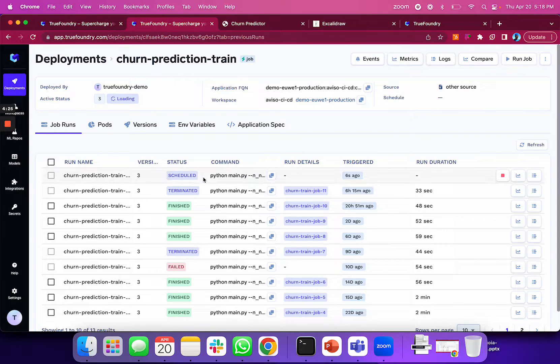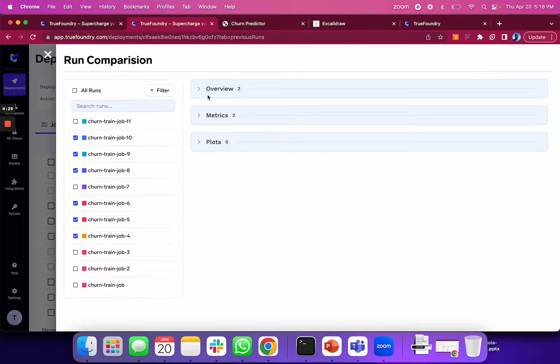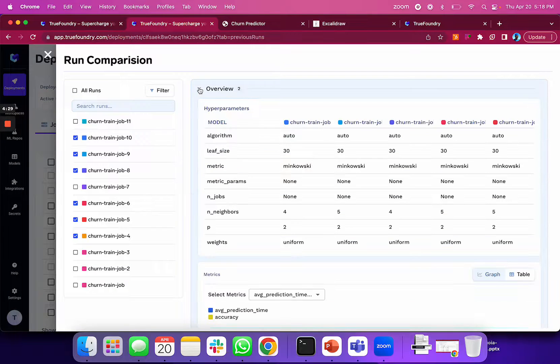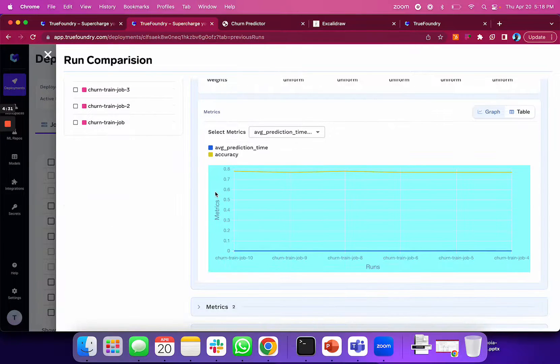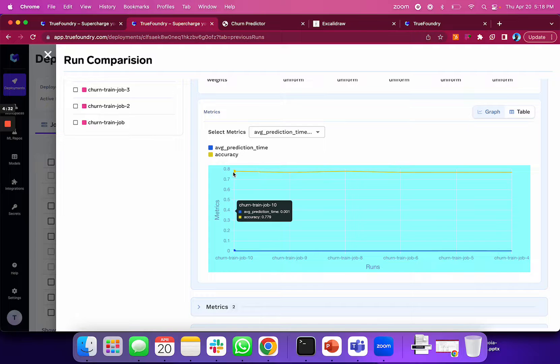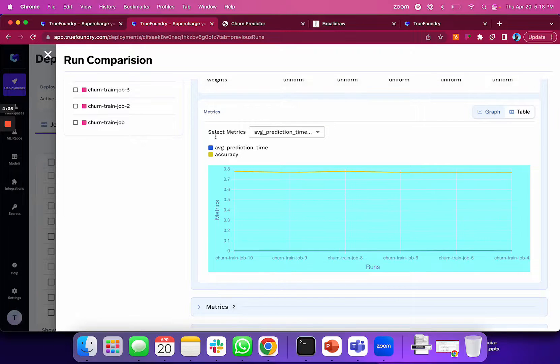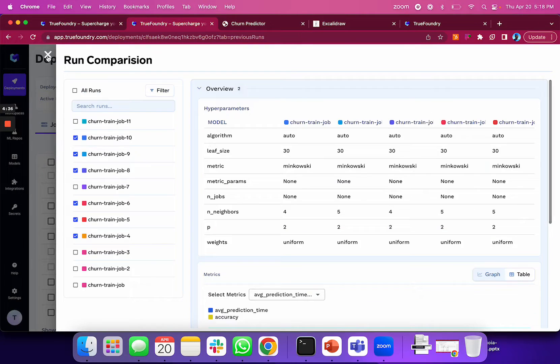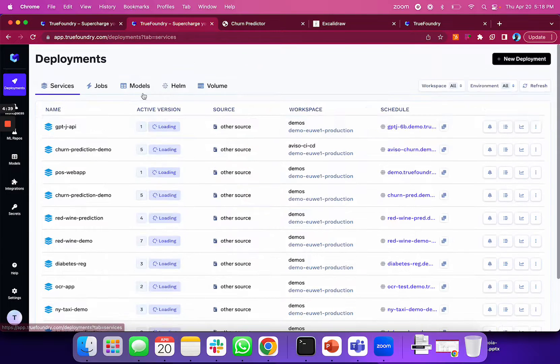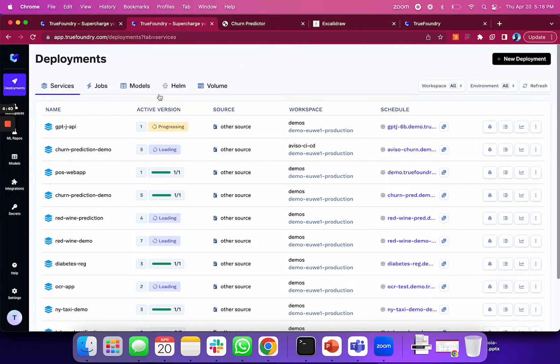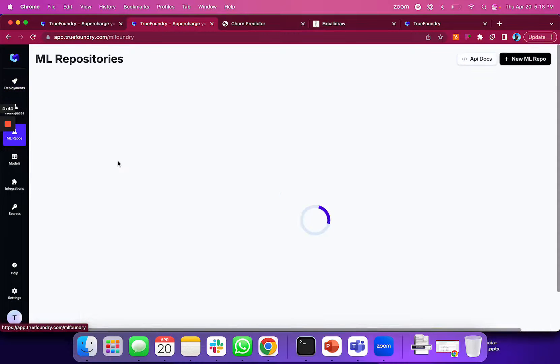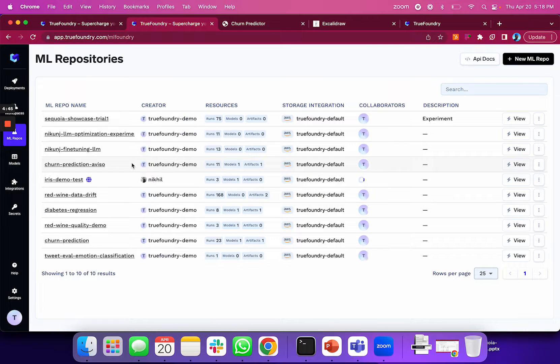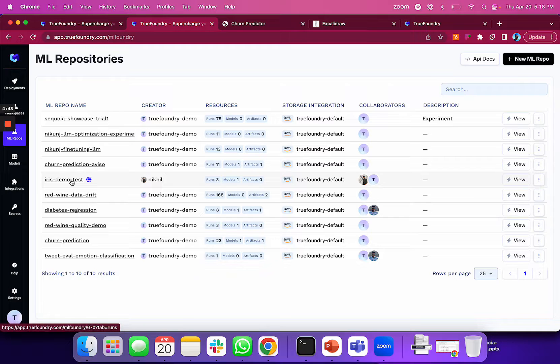You can compare performance of different job runs over time—for example, whether your accuracy has declined. You can also deploy models or Helm charts for advanced use cases. When training your machine learning model, you can also track experiments.